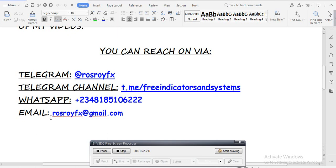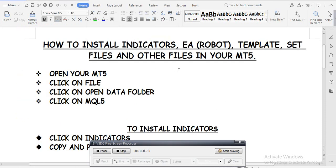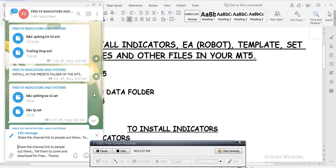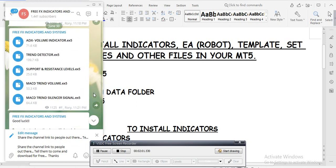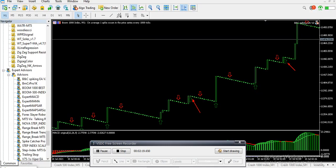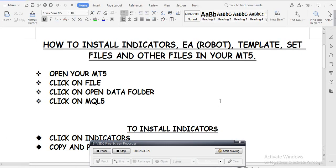Today I want to talk about how you can install indicators, EA robots, templates, set files, and other files in your MT5. Many people, especially newbies, always ask me how to install these. So let me show you in this video. Anytime you go to my Telegram channel and find any system or indicator you like, download it and it will be in your download folder.